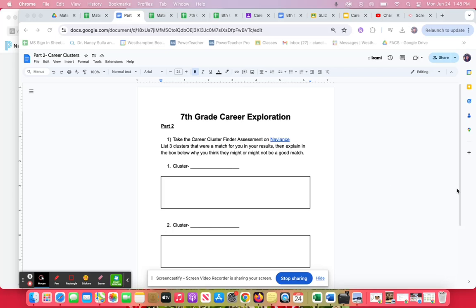When you're doing this career part two section, the career cluster section, you're going to take this assessment that is found on Naviance. You have to take the assessment first.